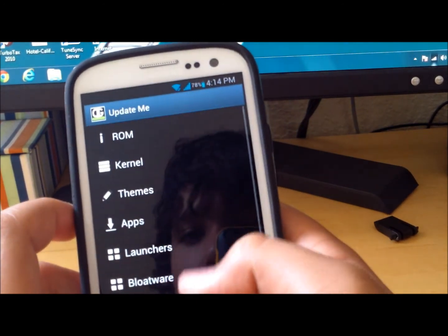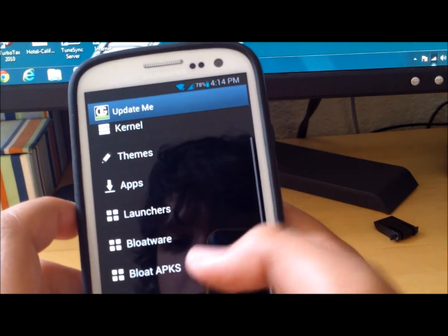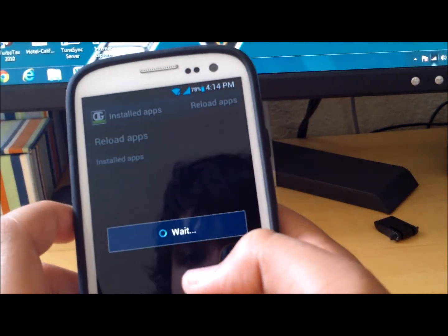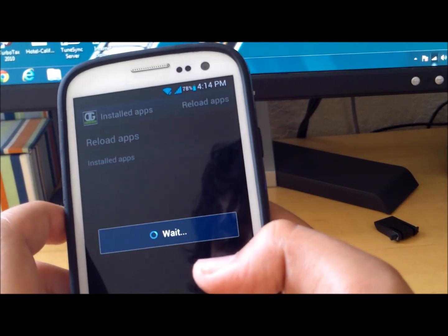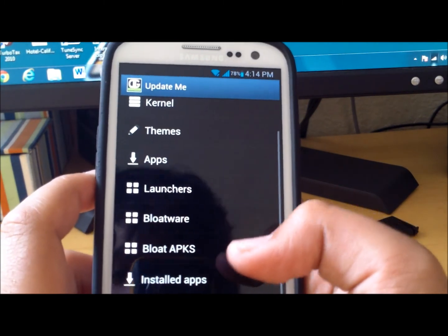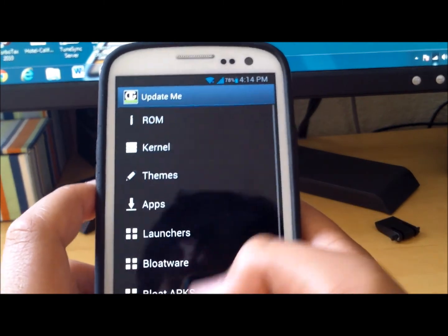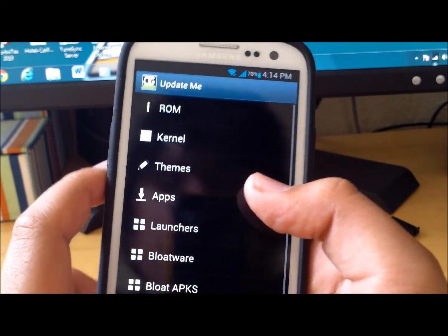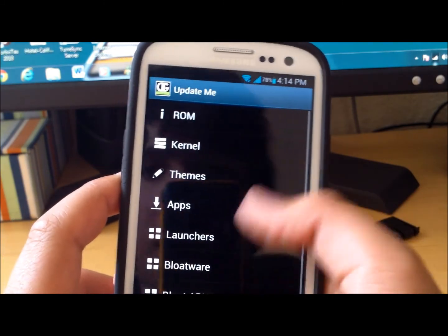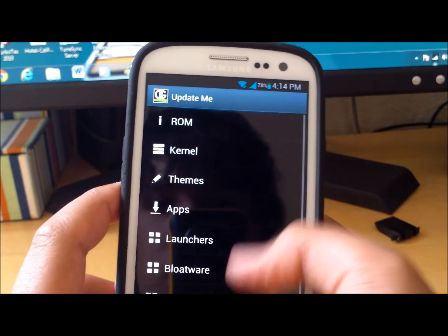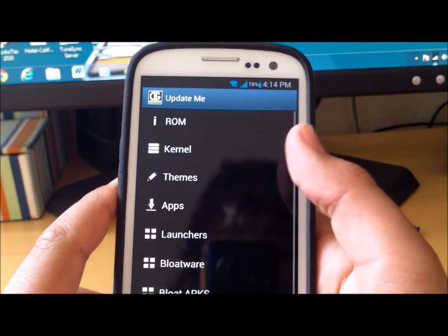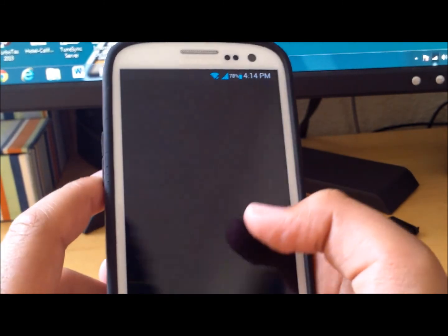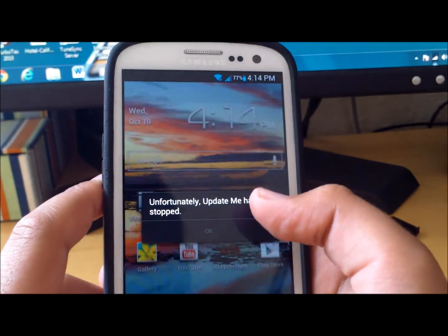You could also remove your bloatware which is another cool thing. You could change your kernel and you could look at your ROM. Okay I think it crashed. So this Update Me, I don't like this app either, it crashes sometimes.